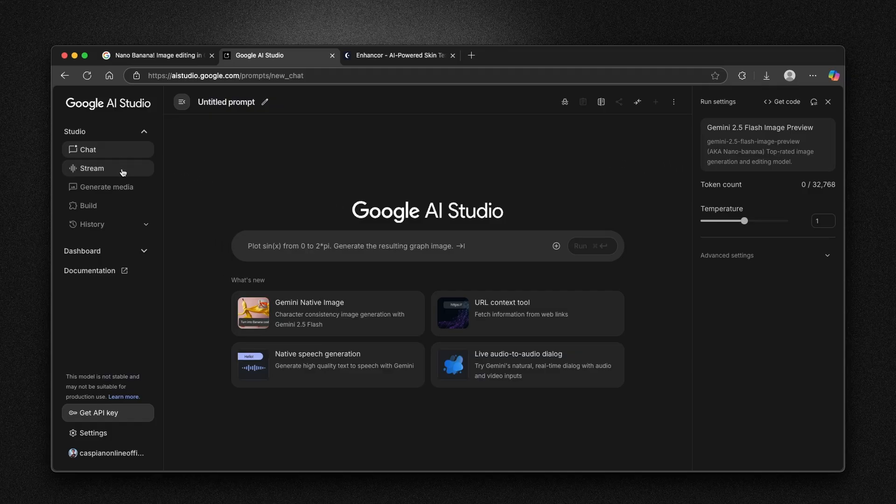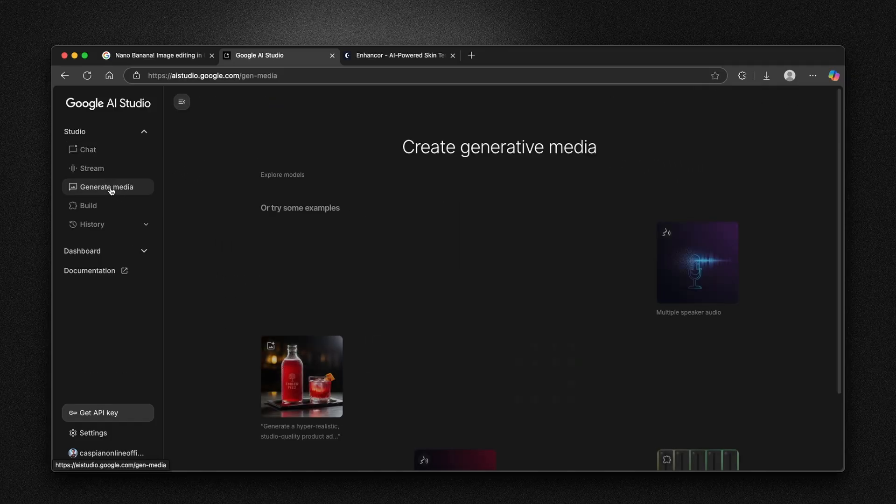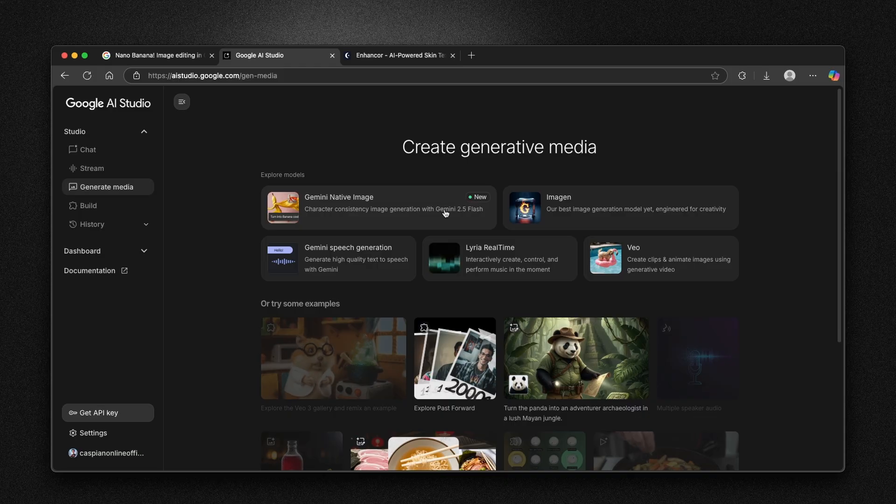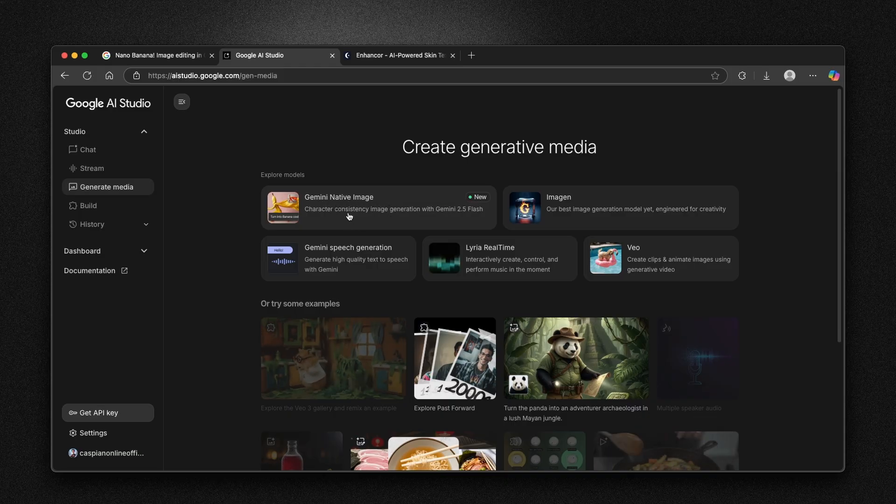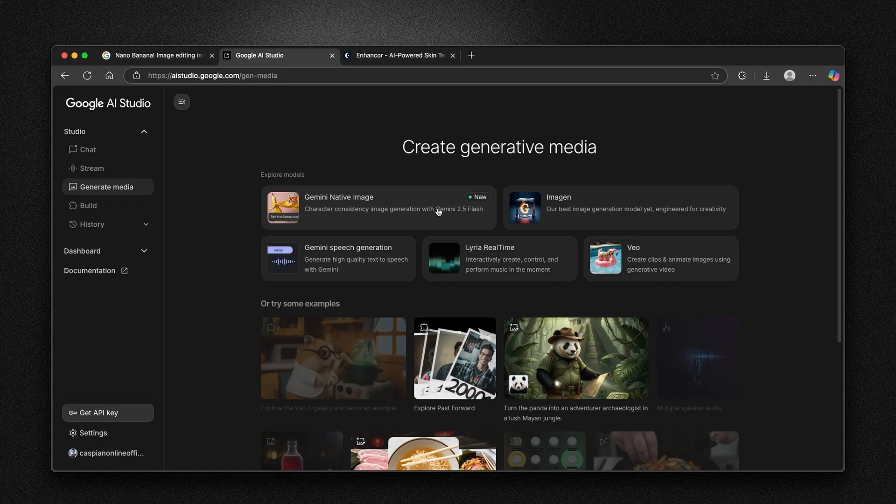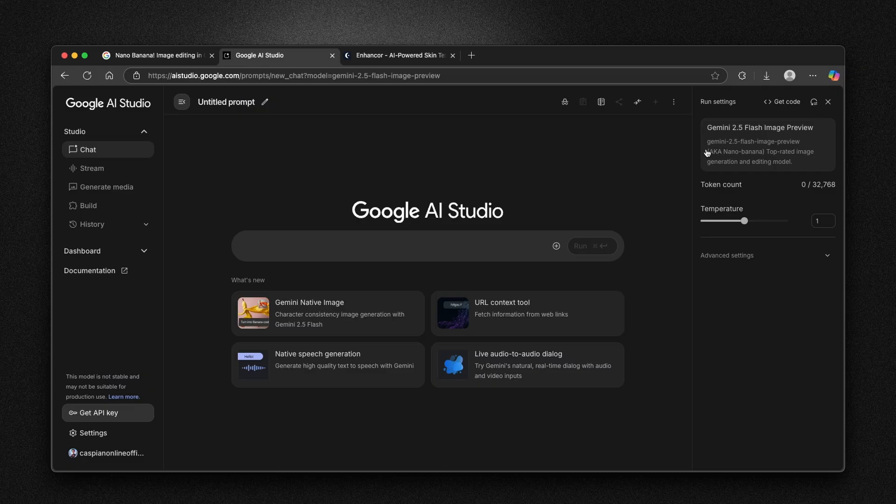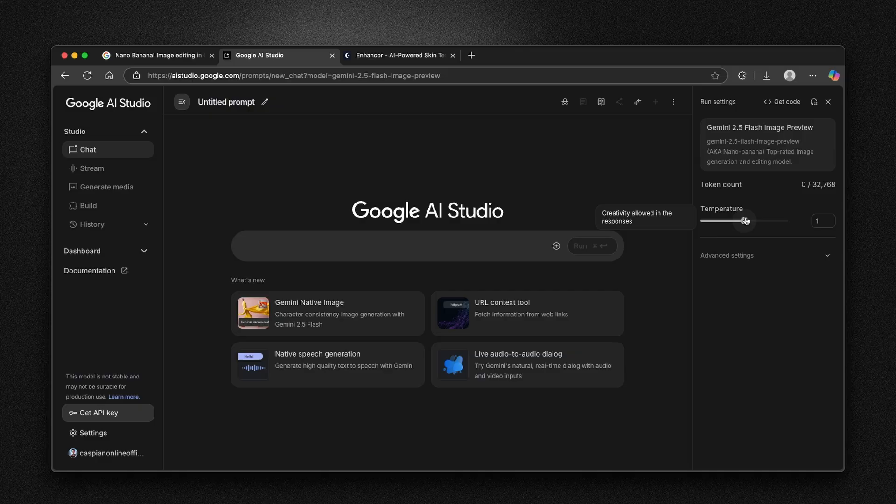Here on the left menu, you will see this option called Generate Media. And this new option, which is Gemini Native Image Character Consistency Image Generation with Gemini 2.5 Flash. You can click on this and then click on X here. Here you can see the temperature.